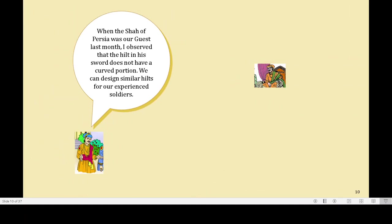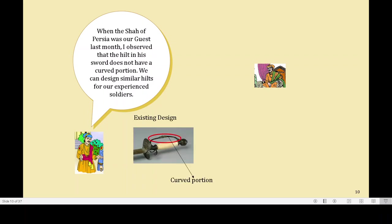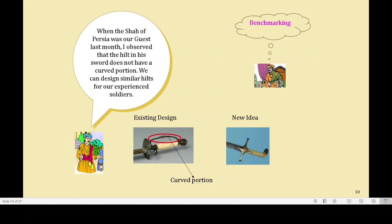Then comes the third idea. When the Shah of Persia was our guest last month, I observed that the hilt in his sword does not have a curved portion. We can design a similar hilt for our experienced soldiers too. So he changes the hilt altogether, which further reduces parts. This is what we call benchmarking — to existing practices. It may not be from your own company, but can also be from outside your company, even outside the industry.